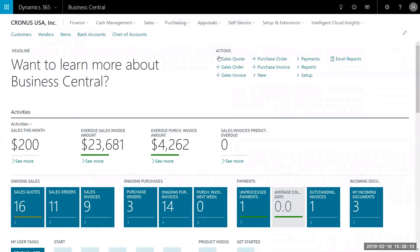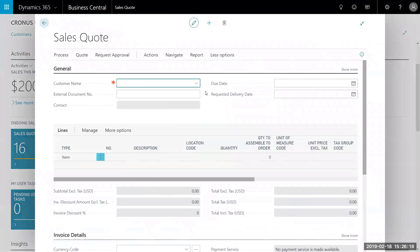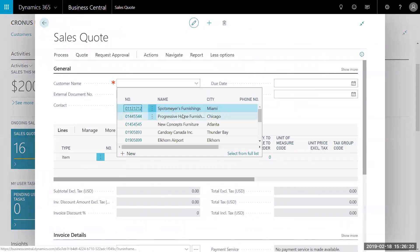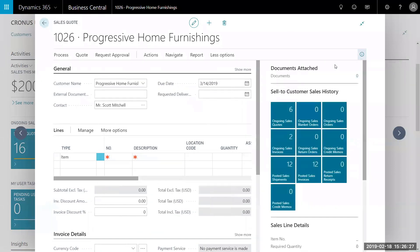We can simply go to our action here and enter a sales quote, or even in the middle of the page there's a sales quote option. Start by clicking on your sales quote. We're going to go ahead and choose Progressive Home Furnishings in this case.